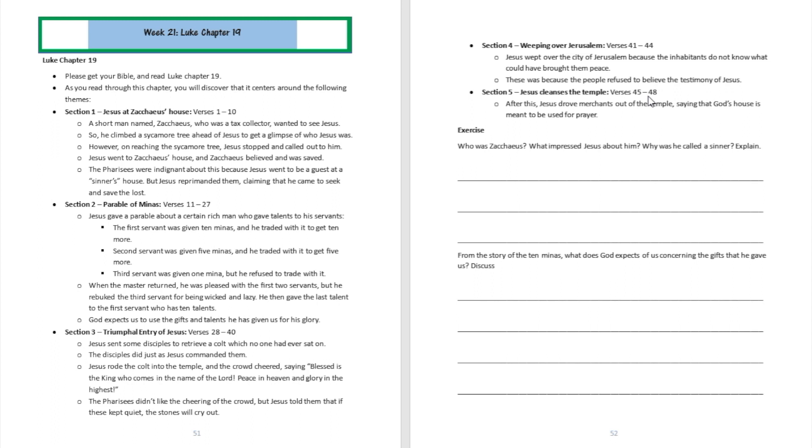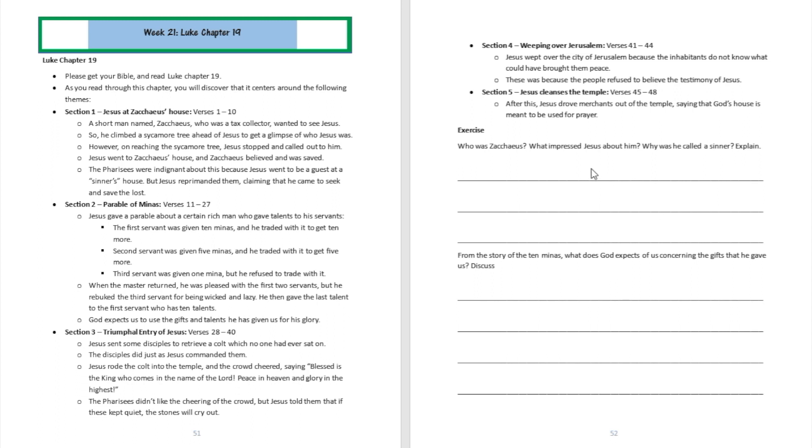All right, so that's chapter 19 for you. Let's go ahead and answer a few questions right now. Question number one: Who was Zacchaeus? What impressed Jesus about him? Why was he called a sinner? Well, those are three questions all packed into one. So the first question you are going to answer is, Zacchaeus was a tax collector who wanted to get a good view of Jesus. That's the first answer.